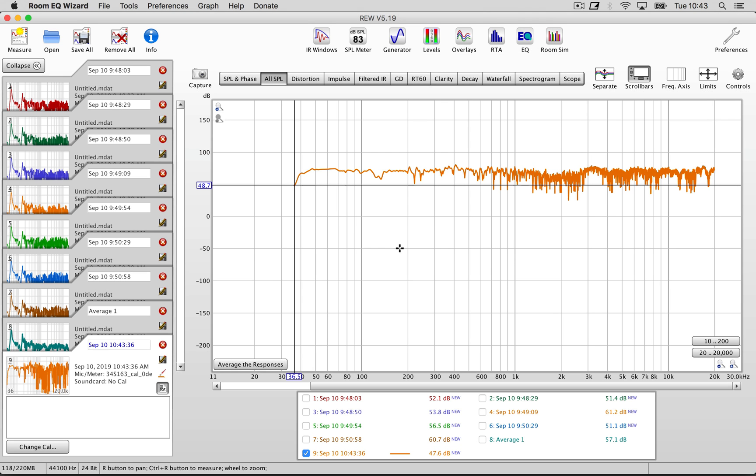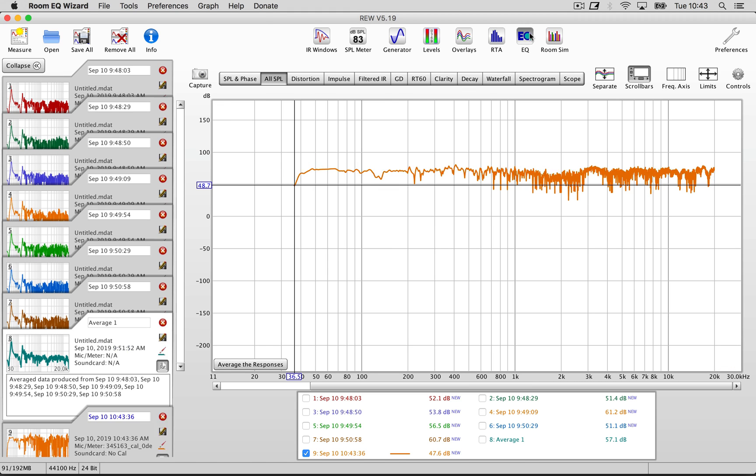And as you can see the peaks are gone. You can see the earlier measurement pre-EQ. And it's also matching the predicted curve.